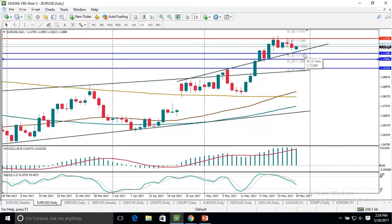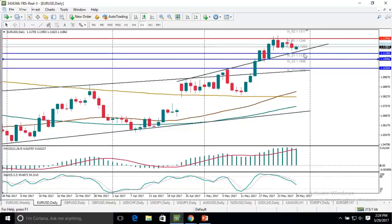The weekly pivot point is located at 1.12, and as long as we stay below this level, the overall dominance at the market is by the bears and the pair is vulnerable to testing lower levels. The weekly pivot indicator provides us with downside targets at 1.1138, 1.1096, and 1.1030.